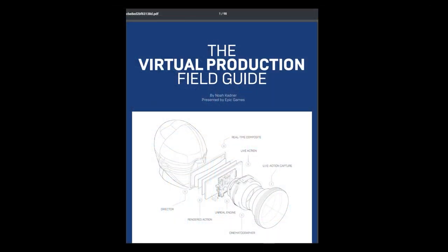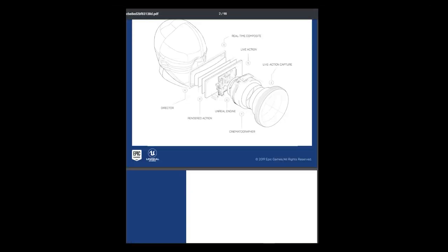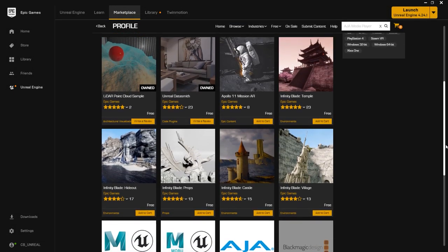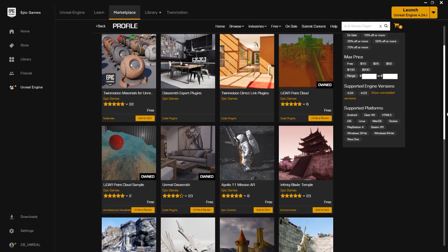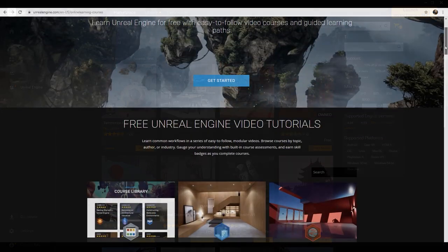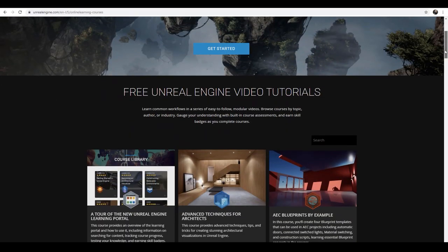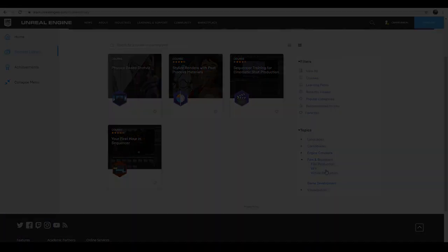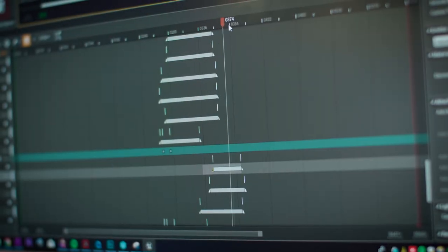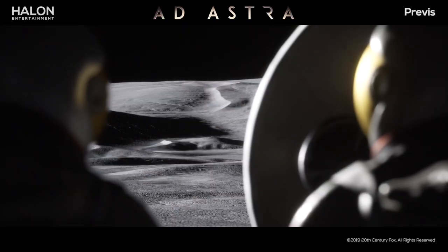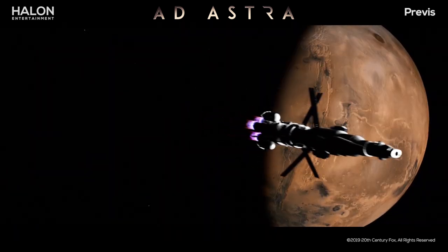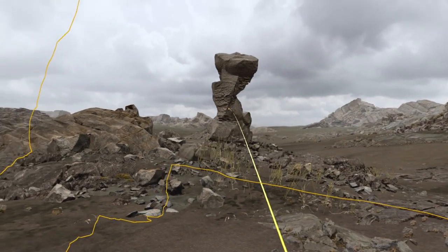Also be sure to download the free Virtual Production Field Guide developed by Epic Games. The marketplace is always adding content and samples that you can download and use to learn and build with. Finally, be sure to check out the online learning library for Unreal Engine. Through a complex tool set, Unreal Engine provides the technology for creators to take full advantage of the latest in cutting-edge virtual production.